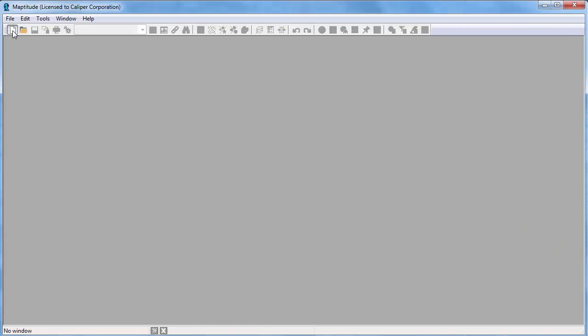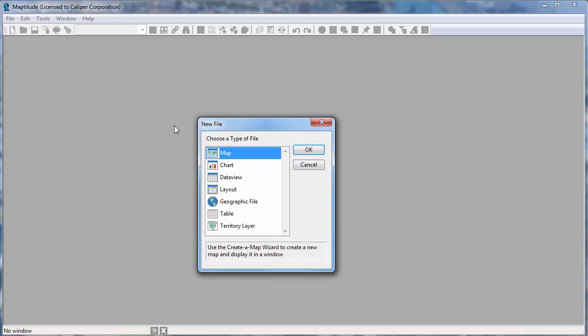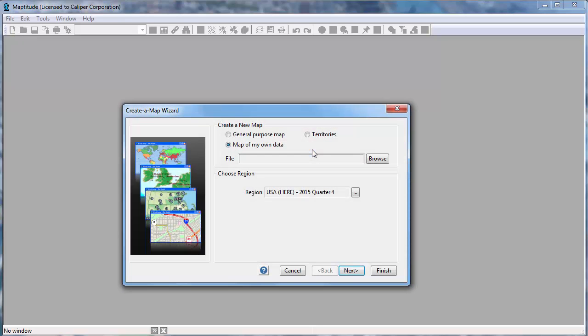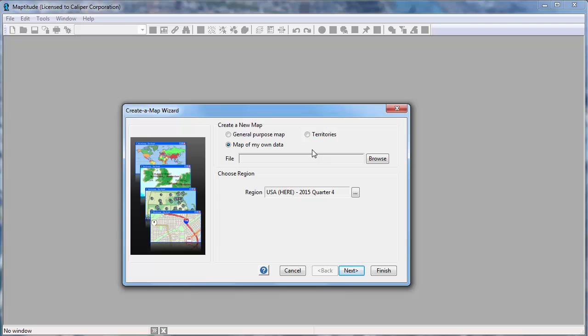The first thing I will do is click the New File button and choose the Map option to launch the Maptitude Create a Map Wizard. The Create a Map Wizard gives you start-to-finish assistance in creating a general purpose map or a map of your data.